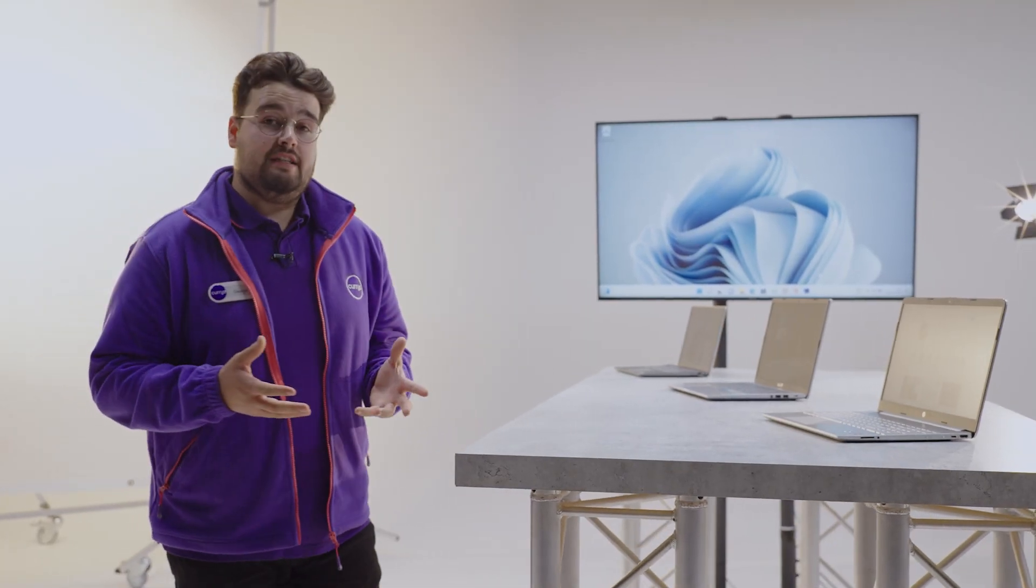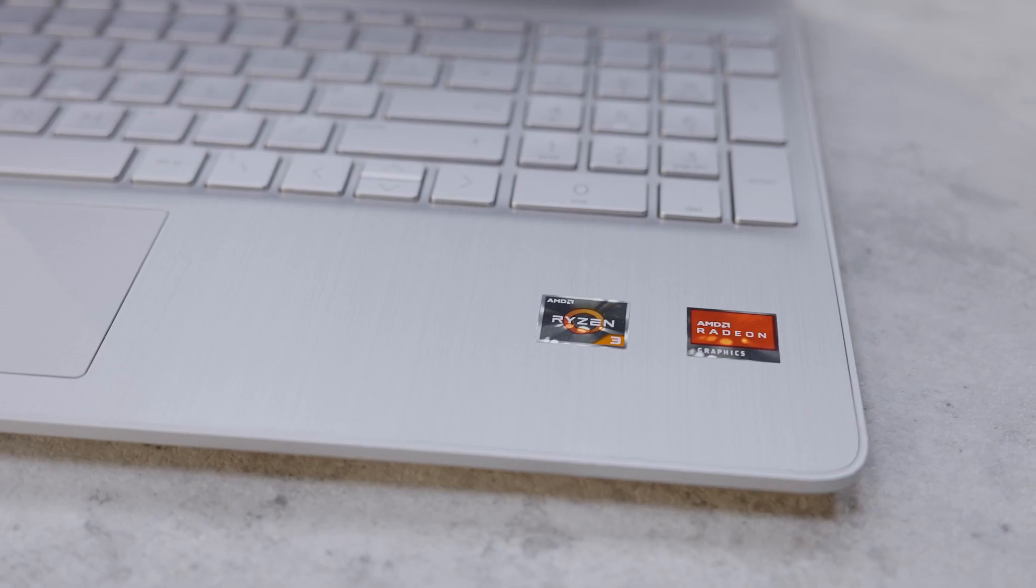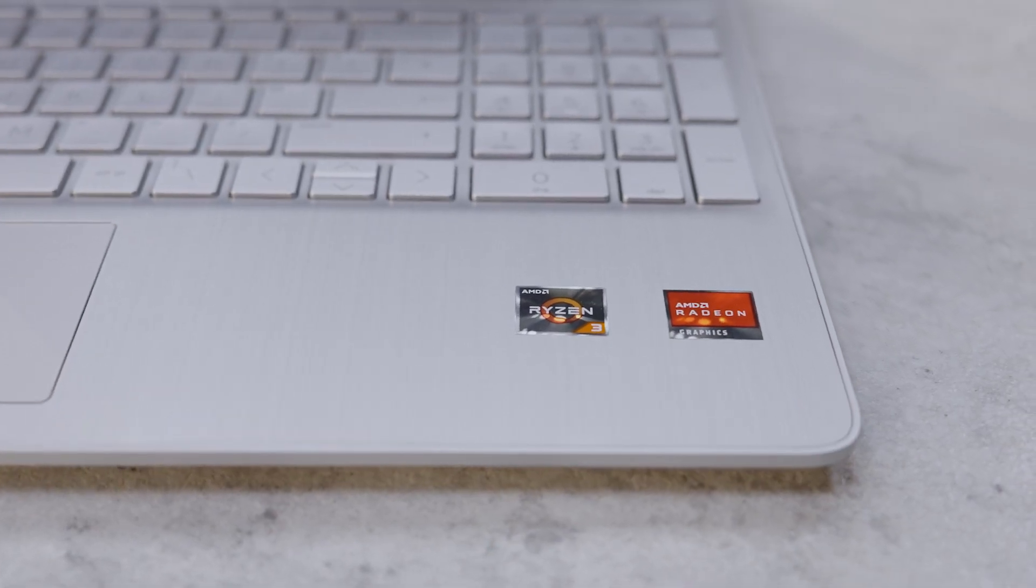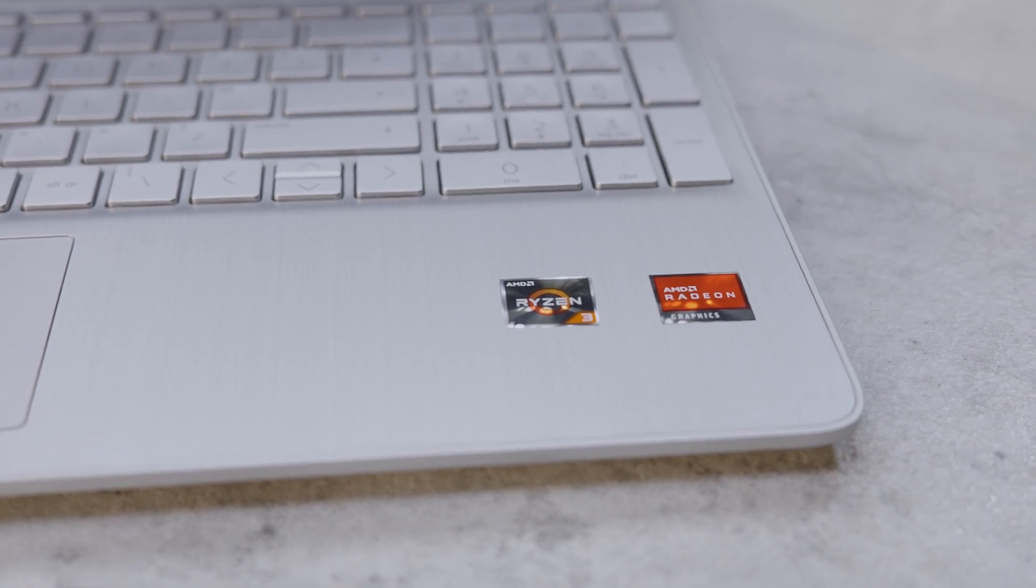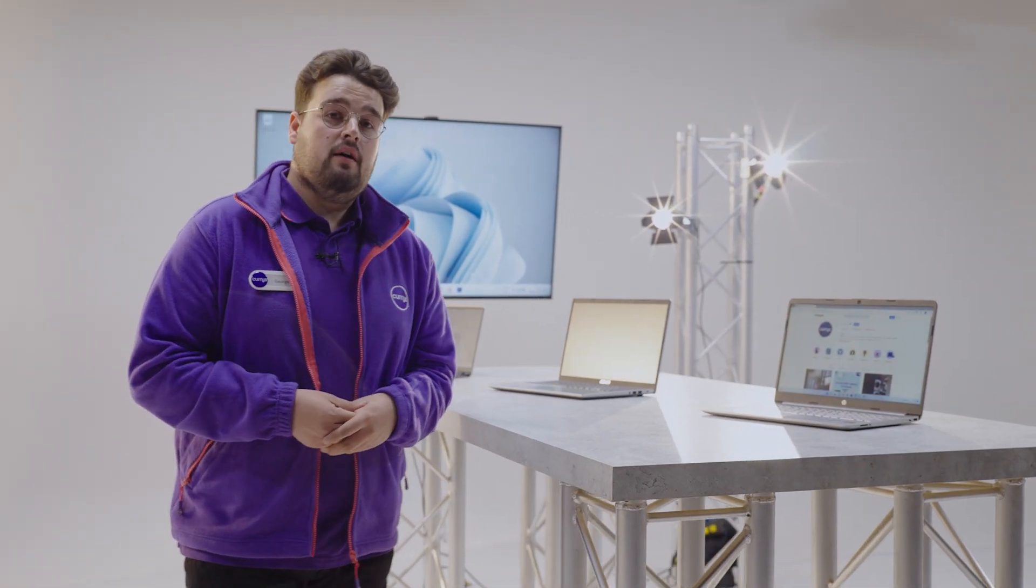A laptop with a Ryzen 3 series processor is good for editing documents, streaming movies and shows, and keeping up with social media.